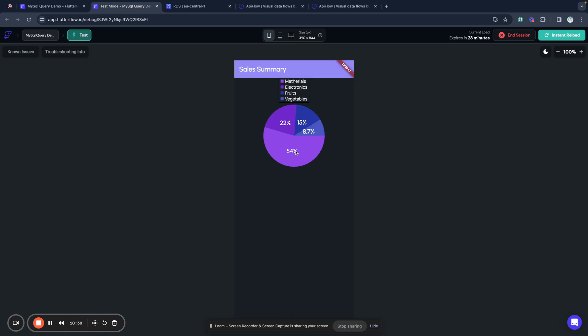And as you can see we have here materials, electronics, fruits and vegetables and we have this chart here. So we received result of our custom query from MySQL and this chart is based on that data.